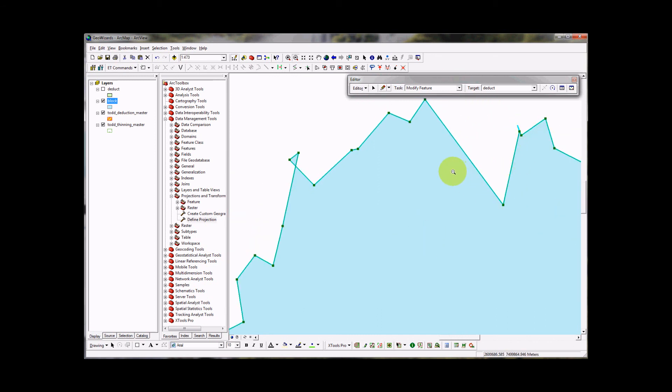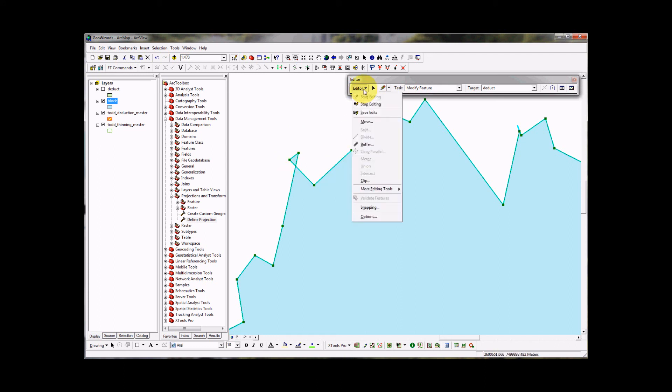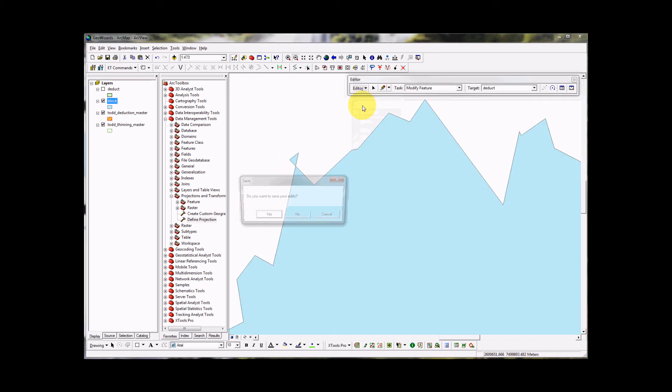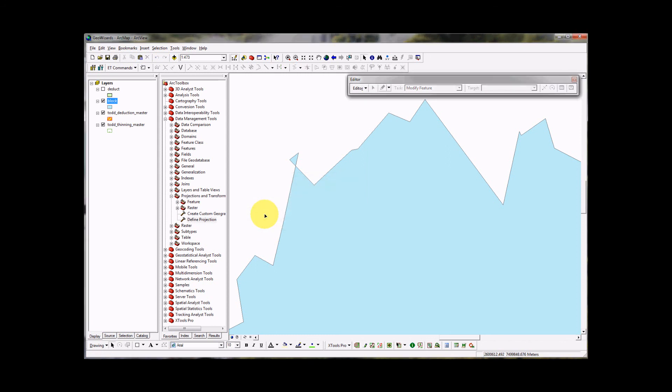So we're back at the start. What I'm going to do now is I'm going to stop editing and save my edits. This bowtie we will deal with later on. So editor, stop editing. Do you want to save your edits? Click yes. And then the changes have been written to the database.